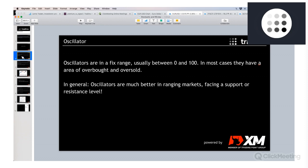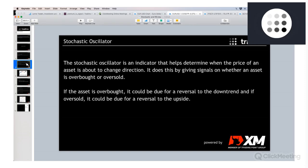In general, oscillators are much better in ranging markets facing a support or resistance level. Keep an eye on support and resistance levels — this is another very important concept in trading, especially in chart technique. You should always be aware of resistance and support levels.